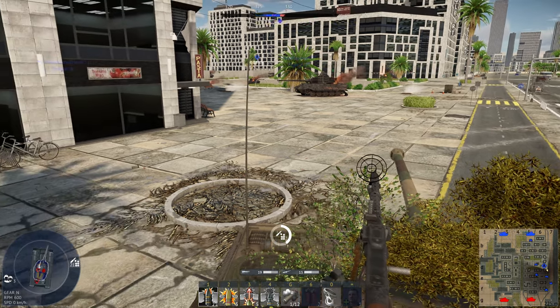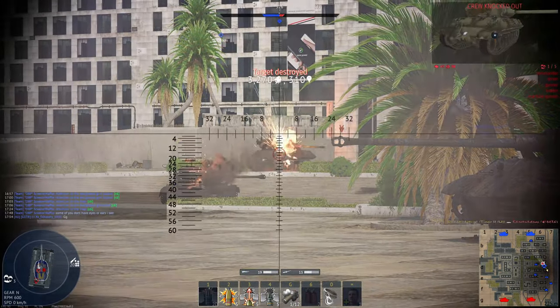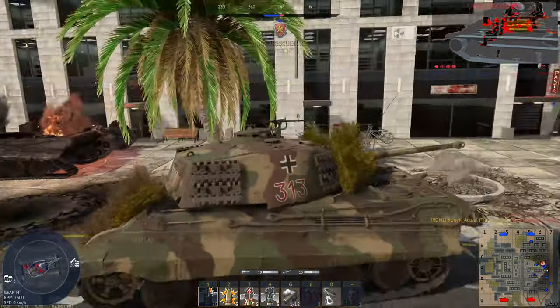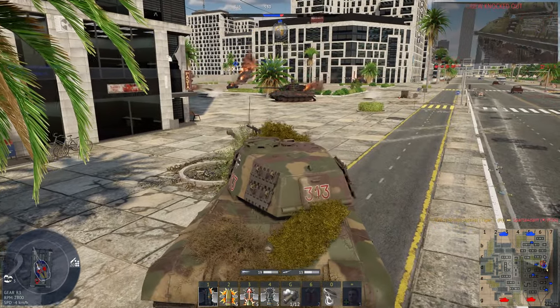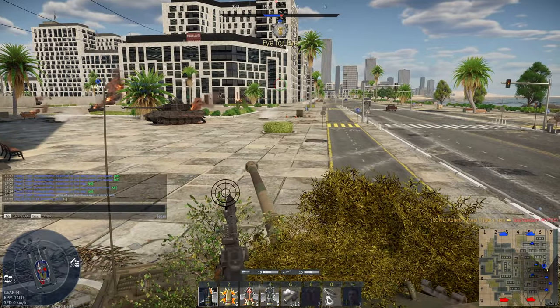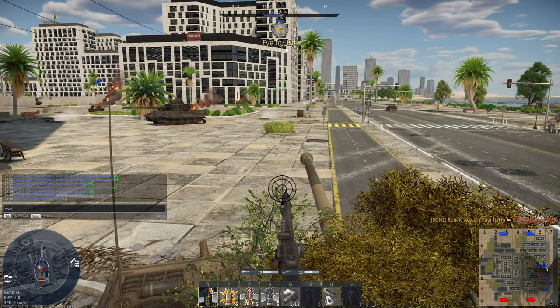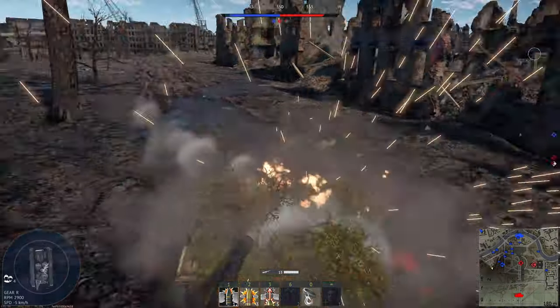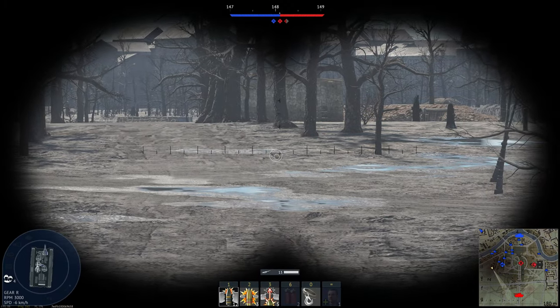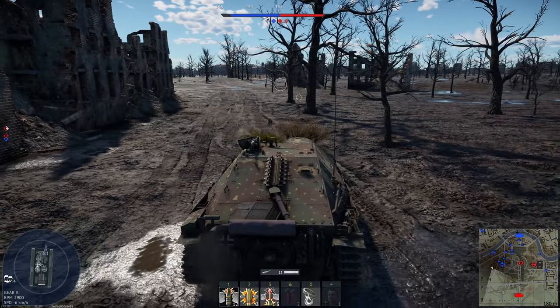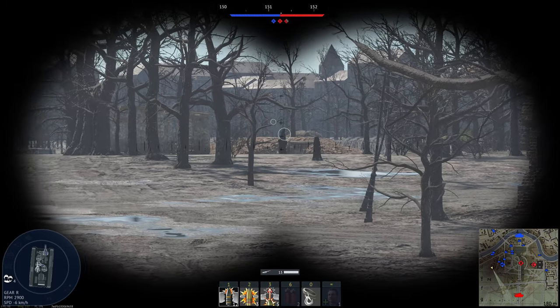Let's move into our final clip that highlights everything we've talked about. I'm on the Berlin map, I get shot, and I'm scrambling to try and locate the enemy vehicle. I'll play it through first — see if you can spot the enemy vehicle. Did any of you find it? If you did, what allowed you to find him?